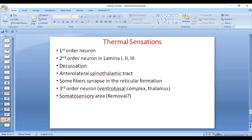Let's revise the transmission pathway with focus on differences. Temperature sensations are transmitted through the anterolateral spinothalamic tract. The first-order neuron is in the dorsal root ganglion. The second-order neuron is in the dorsal horn of the spinal cord — in laminae one, two, and three for thermal sensations. There is decussation at the level of the spinal cord through the anterior commissure. While ascending, some fibers synapse in the reticular formation of the brain stem. Then it reaches the third-order neuron in the ventroposterolateral nucleus of the thalamus, and from there to the somatosensory area.